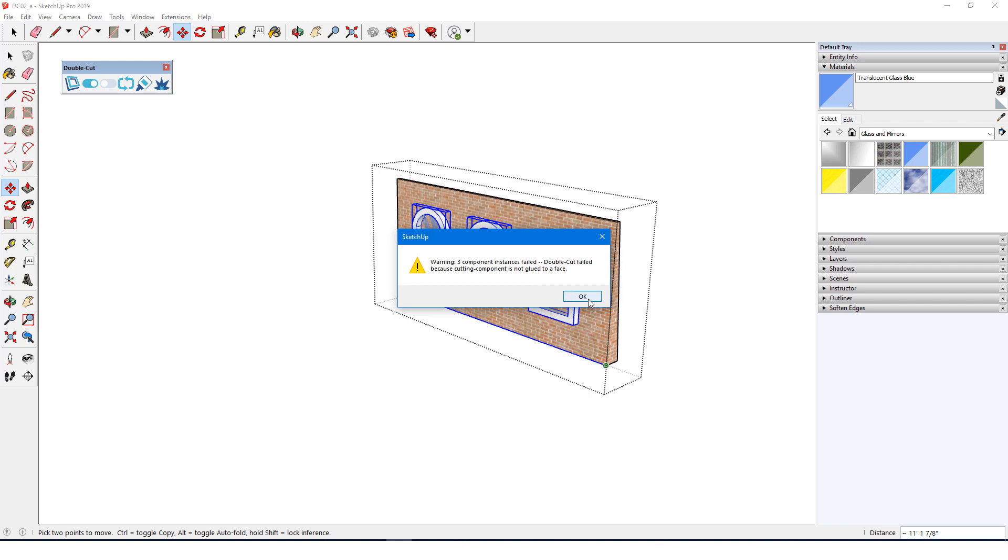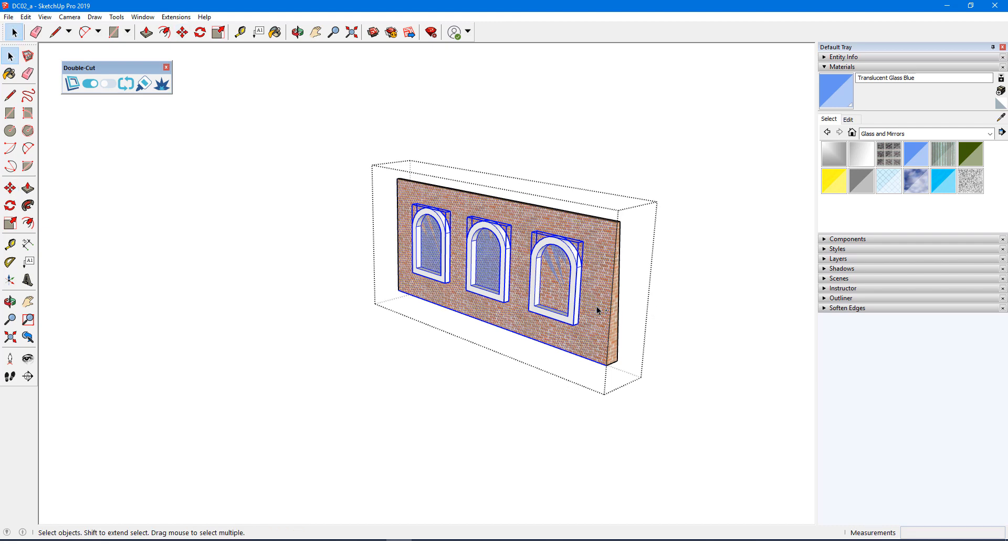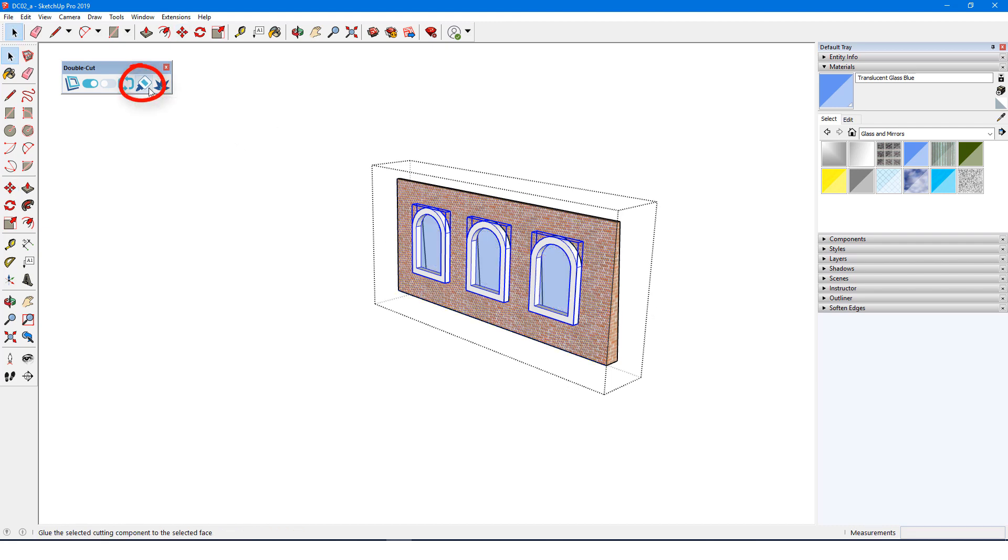Even though the windows are now along the face, they still don't cut because they're not yet glued to the face. So I'll add the face to what's already selected, click the glue icon, and now they cut through.